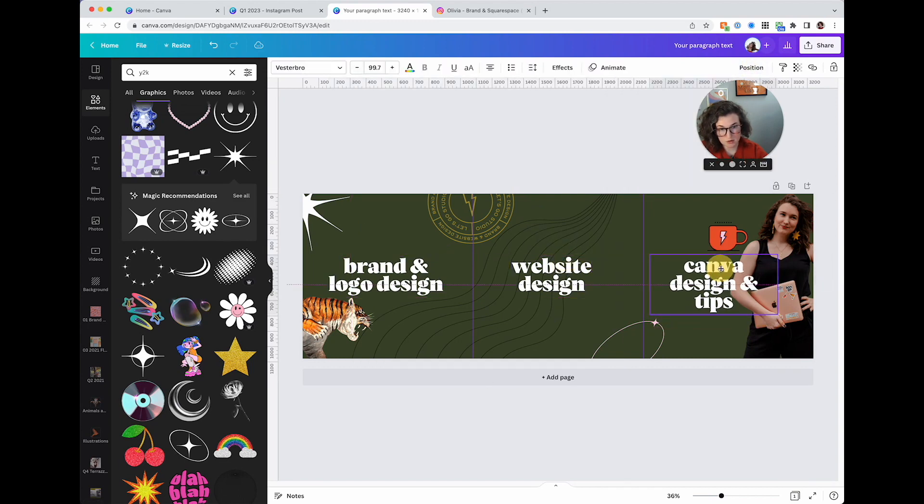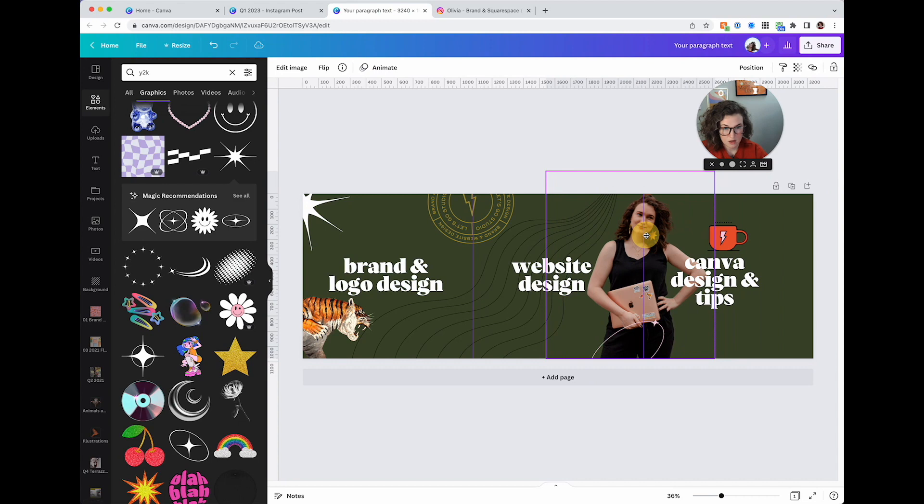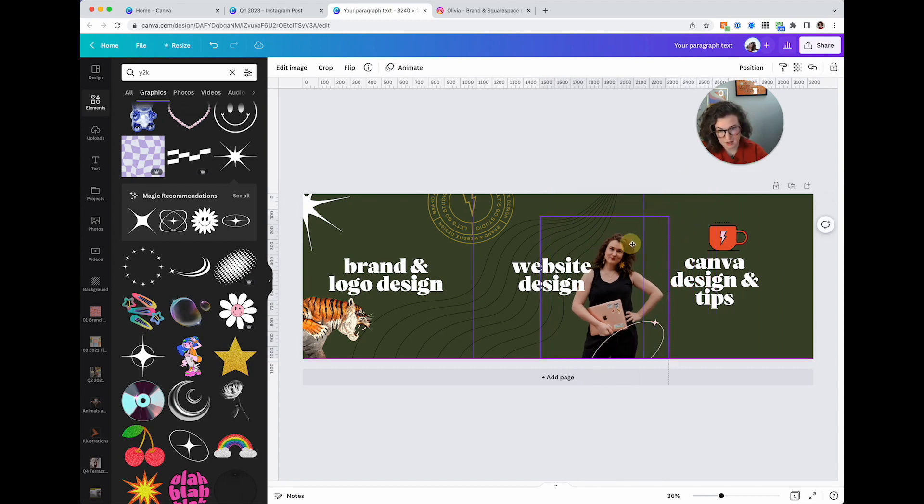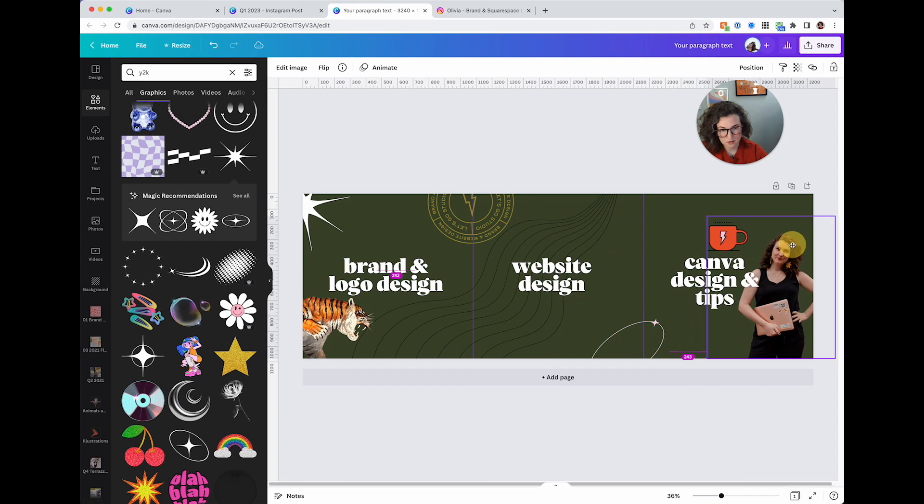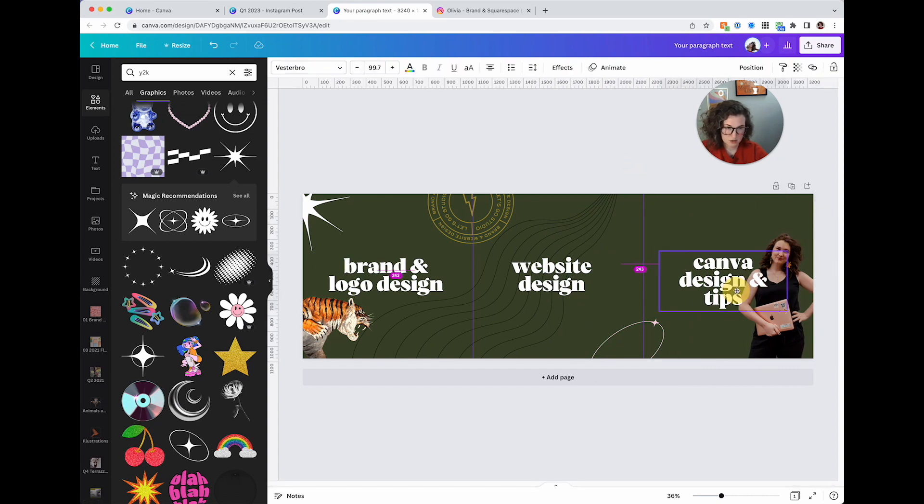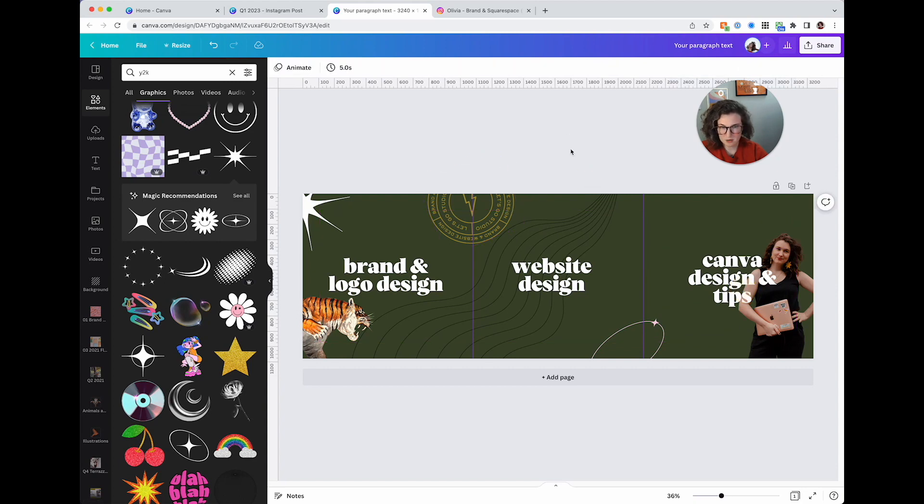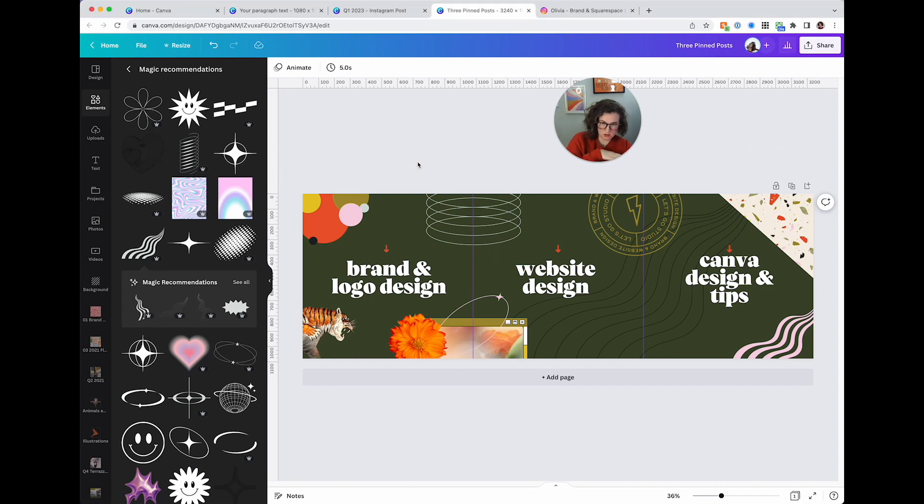Website design. I really want this to be very stand out. I want it to be when you land on my page you see these three things and you're like oh okay. See I want to do this but then it's going to split my face across two and that seems like it would be a little crazy. There we go. Canva design and tips, website design. Is that centered right there? I think so. All right I'm going to pause and keep designing this.